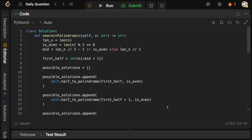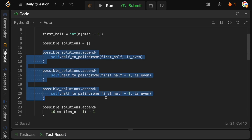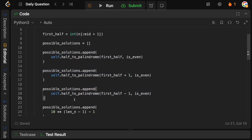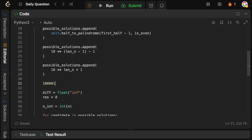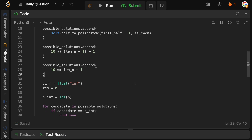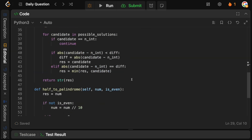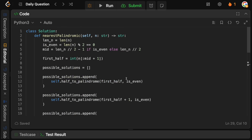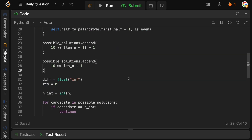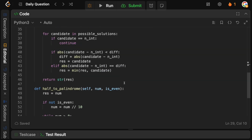Yeah, this problem sucks. Finding the three mirror-based palindromes is reasonably intuitive, but coming up with the all-nines edge case and the next-digit-plus-one edge case is just annoying. I guess that's why it's a hard question. Hopefully this video helped you — if it did, leave a like and a comment, subscribe to the channel for more videos like this, and I'll see you in the next one. Bye.